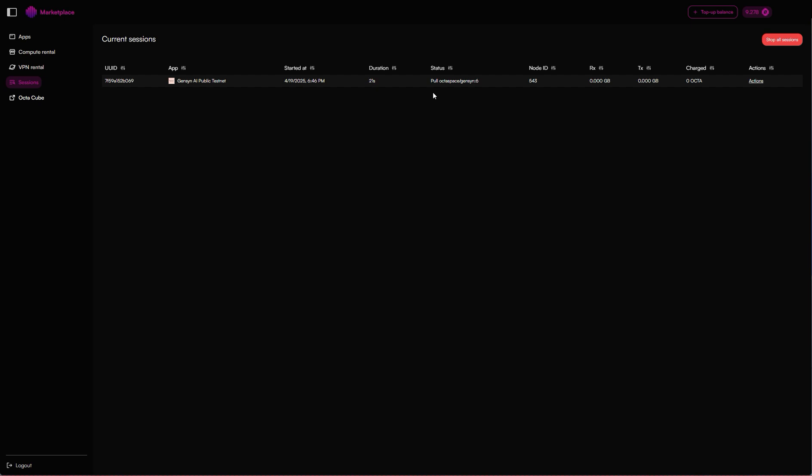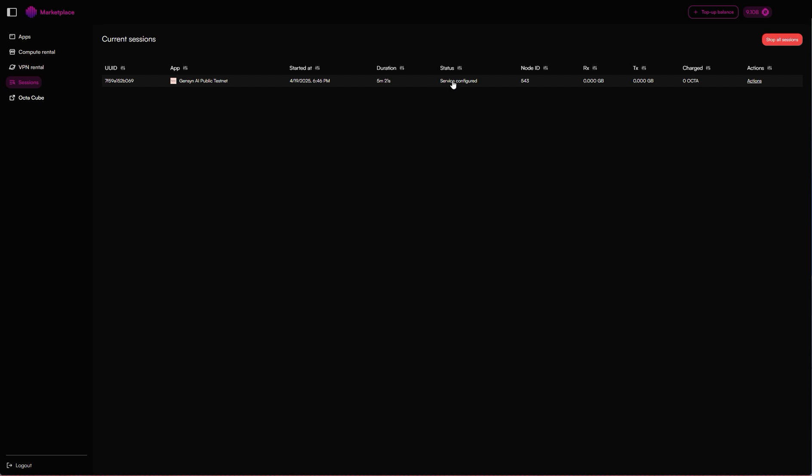It can take a couple of minutes for the template to download - it's around 20 gigabytes. So try and be patient, it may take anything up to 5 to 10 minutes. Okay, so now the status of the service says service configured. It took around five minutes to download that template.